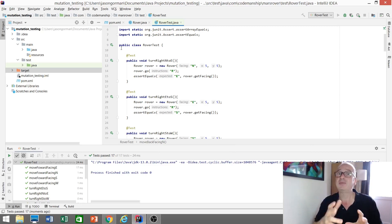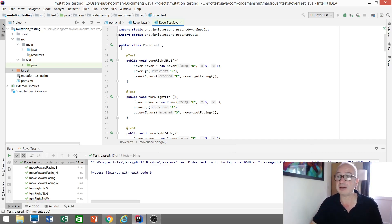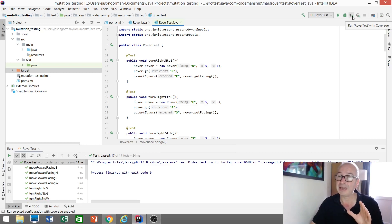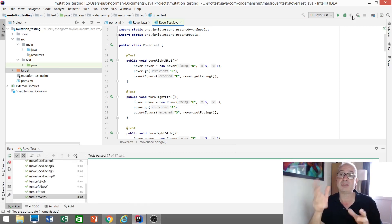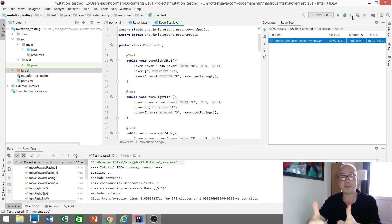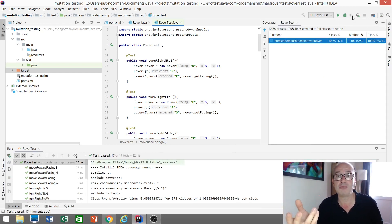Maybe, and a lot of teams measure this, maybe we should just check to see how much of this rover code is actually being executed by the test. So I'm going to run my tests now and get a coverage report. I'm using the built-in tool in IntelliJ to do this. Okay, tests are all passing and we're executing 100% of the rover code when we run the tests.